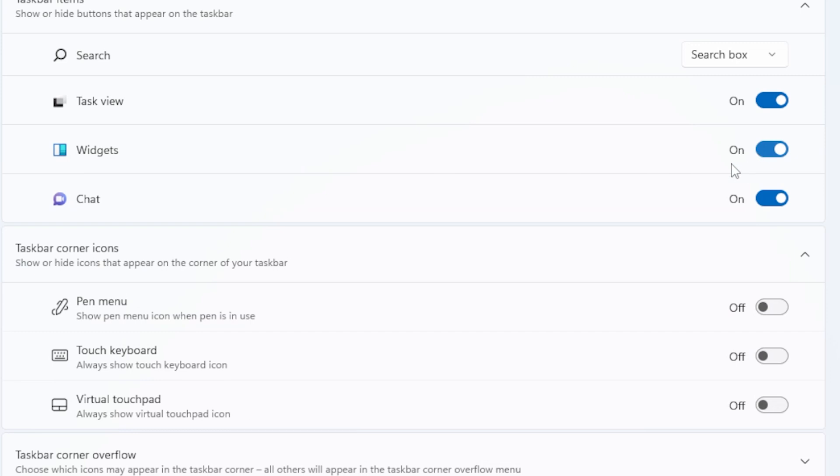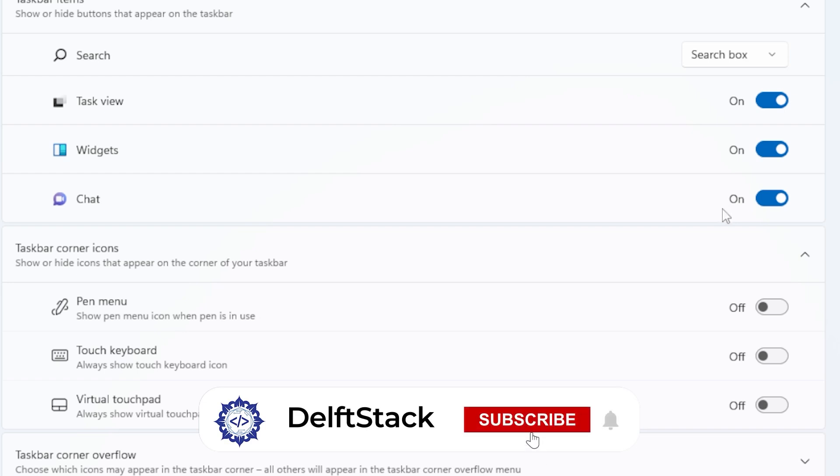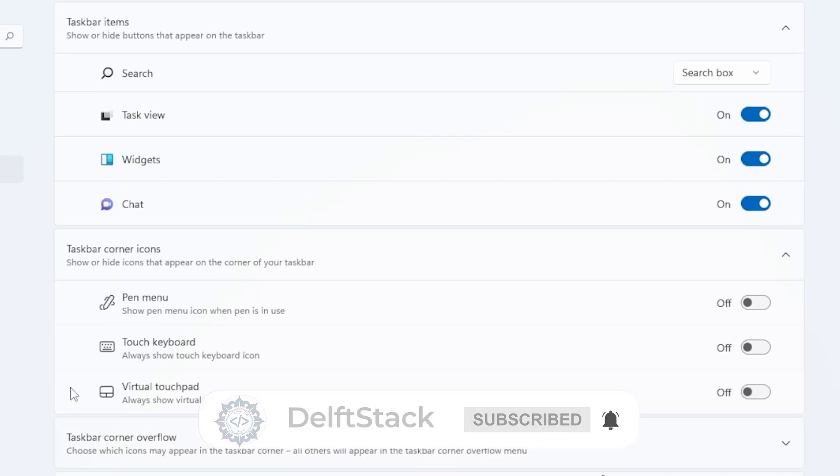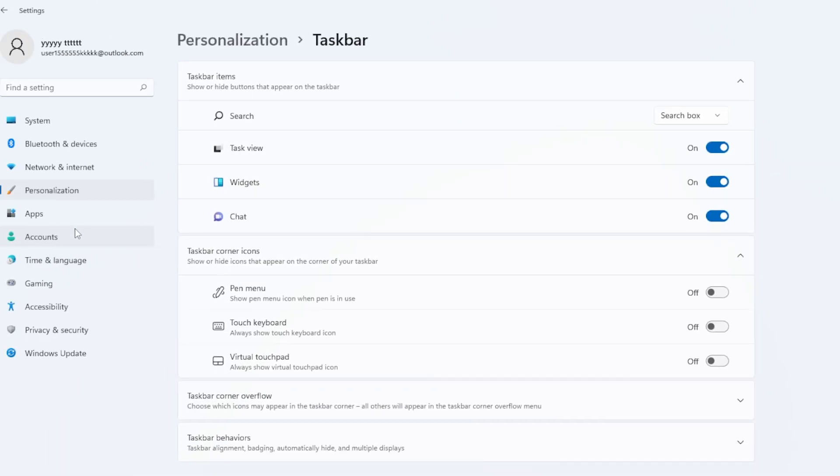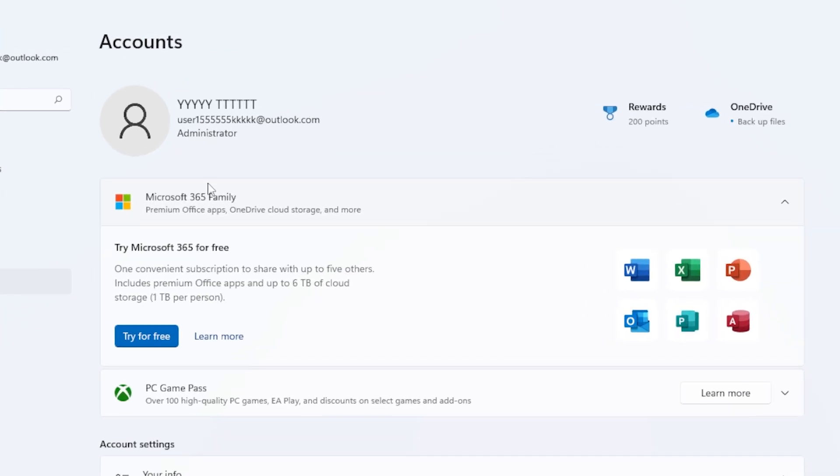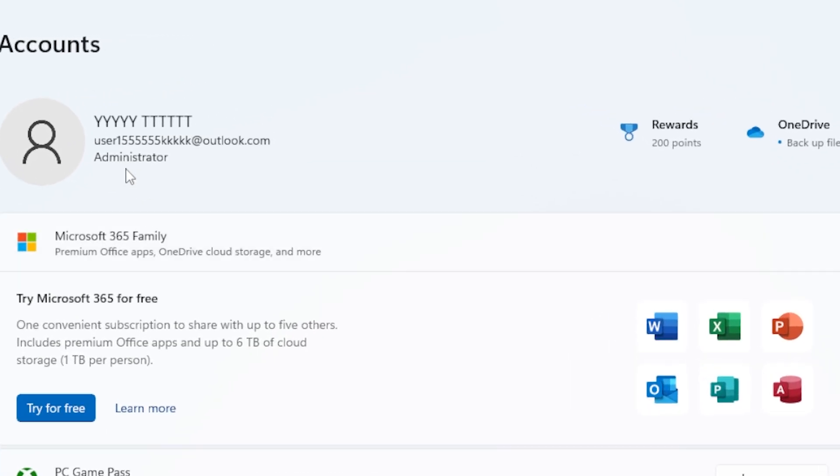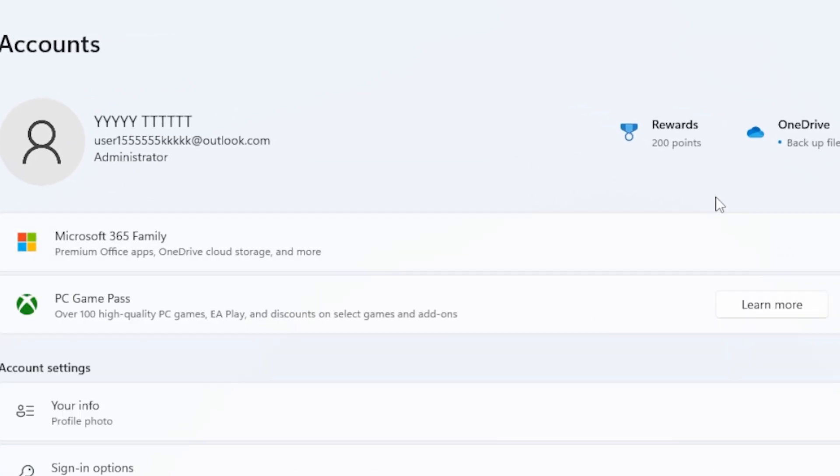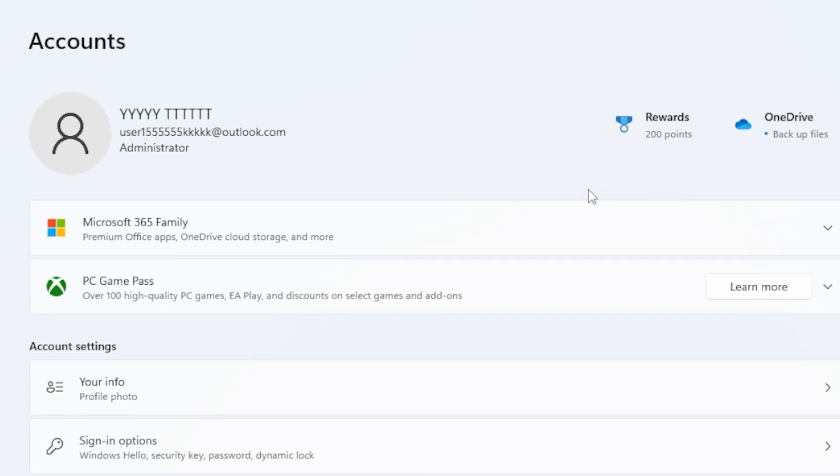Now let's talk about Microsoft accounts. Windows Widgets often don't work properly if you're not signed in with a Microsoft account. Open the Settings app, go to Accounts, and check if you're signed in. If you're using a local account, try switching to a Microsoft account to test if that's what's causing the issue.